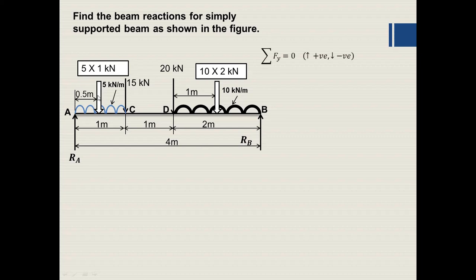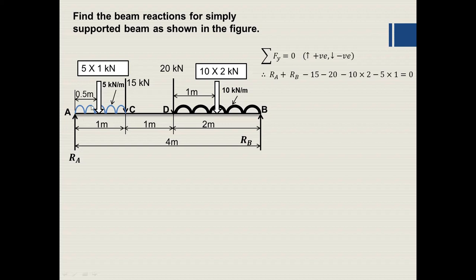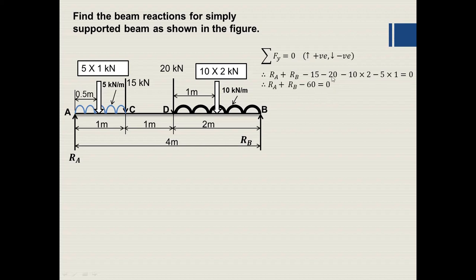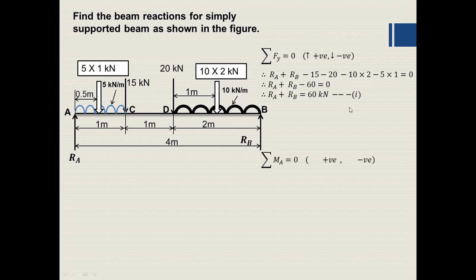The first condition of equilibrium: summation of forces in the Y direction equals zero. Upward forces are positive, downward forces are negative. RA and RB act upward so they are positive. The point loads 15 kN and 20 kN act downward, as do the converted UDL loads 10×2 = 20 kN and 5×1 = 5 kN. So: RA + RB − 15 − 20 − 20 − 5 = 0, giving RA + RB = 60 kilonewton.